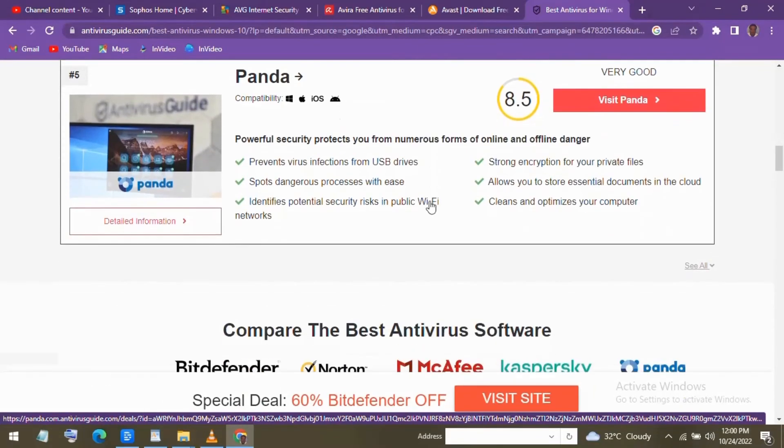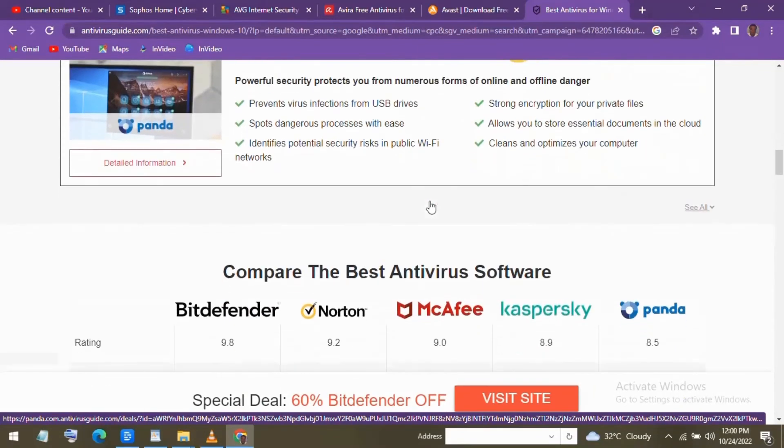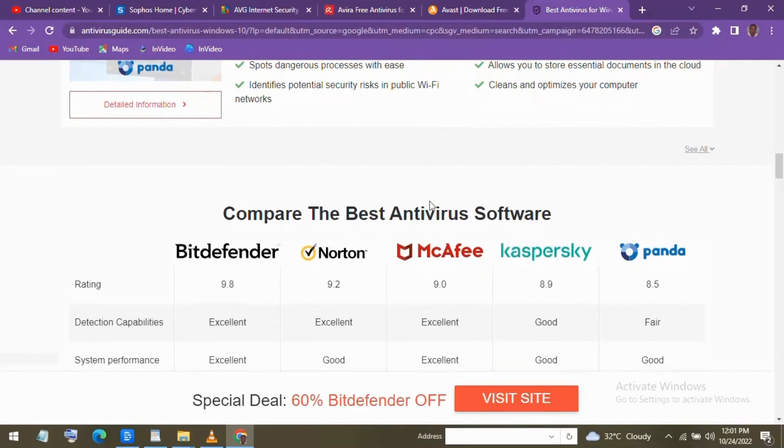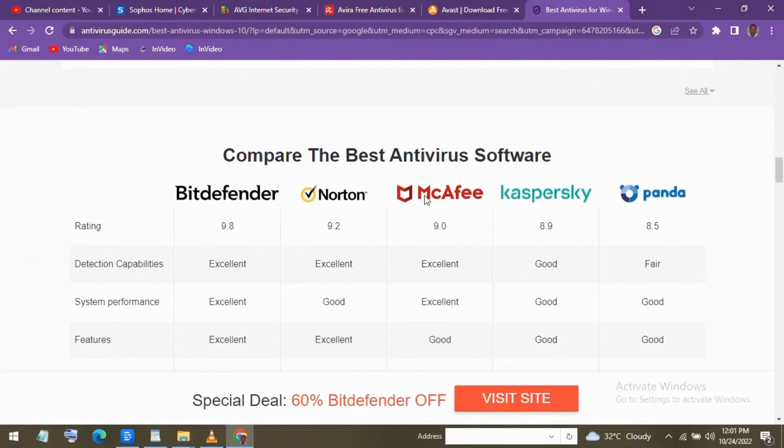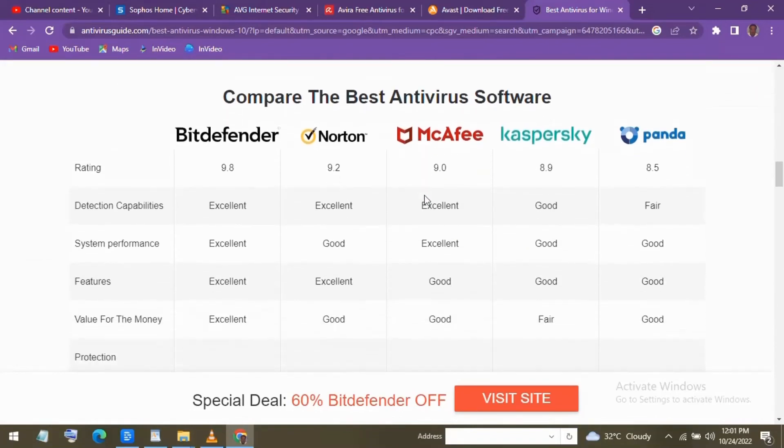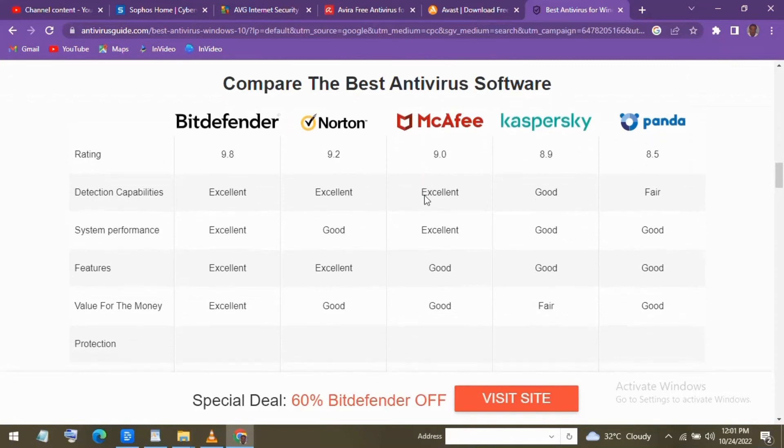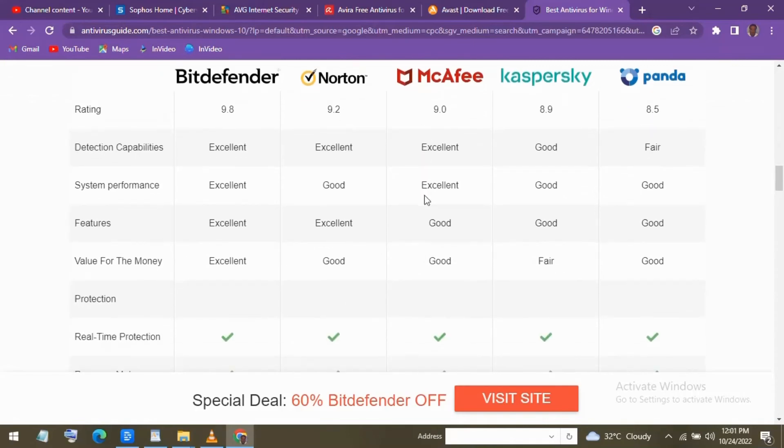Custom scan lets you choose specific locations and files, and you can choose the Microsoft Defender offline scan. It's great for those times to remove more difficult malware. As I've said before, for most people, Microsoft Defender and a little common sense will be all that you need.